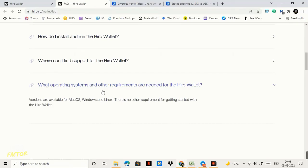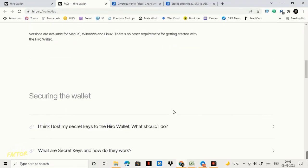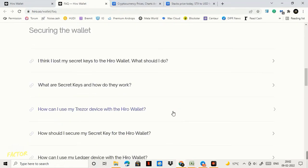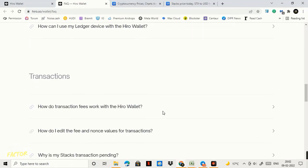Now guys we see here what operating system and other requirements are needed for the Hiro Wallet. As you can see here clearly that it is only for Mac, Windows and Linux. There's no other requirement for getting started with the Hiro Wallet so we don't have an app right now of Hiro.